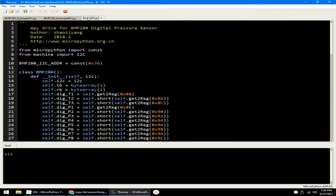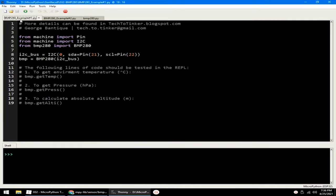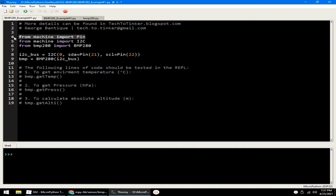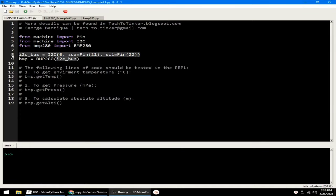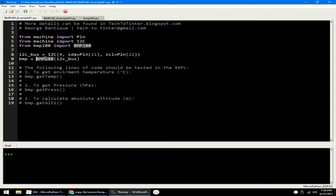Now for example number one, let's explore how we can use the BMP280 for measuring temperature, pressure, and altitude. It works by importing the pin class from the machine module to access ESP32 pins, and the I2C class from the machine module to create an I2C bus communication in port 0 with SDA pin set to GPIO21 and SCL pins set to GPIO22. And lastly, create a BMP280 object named BMP by using the I2C bus we created.